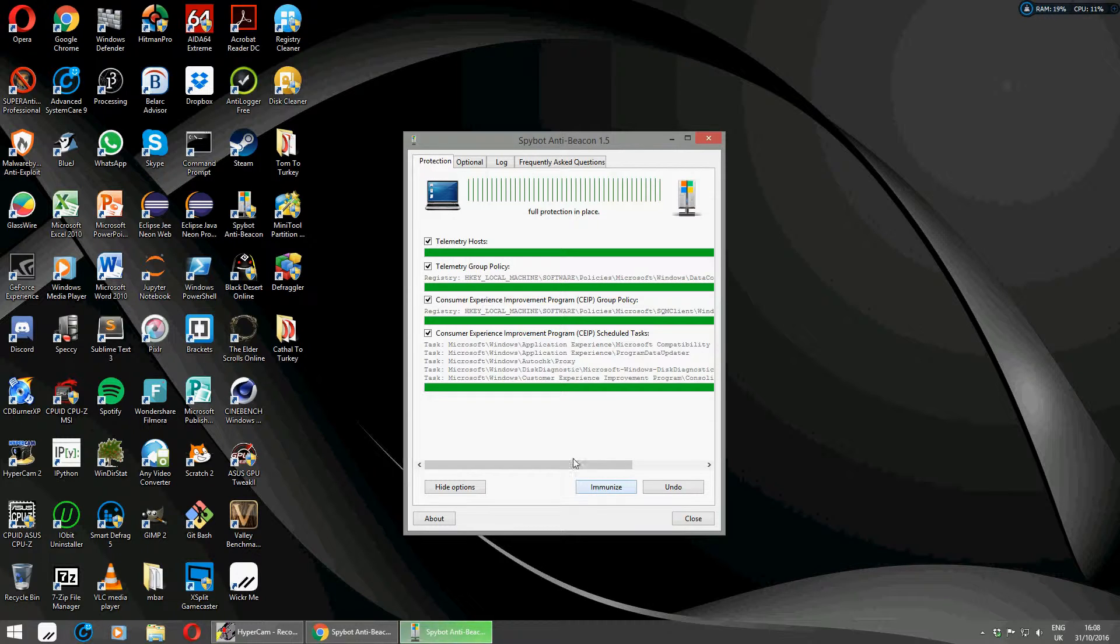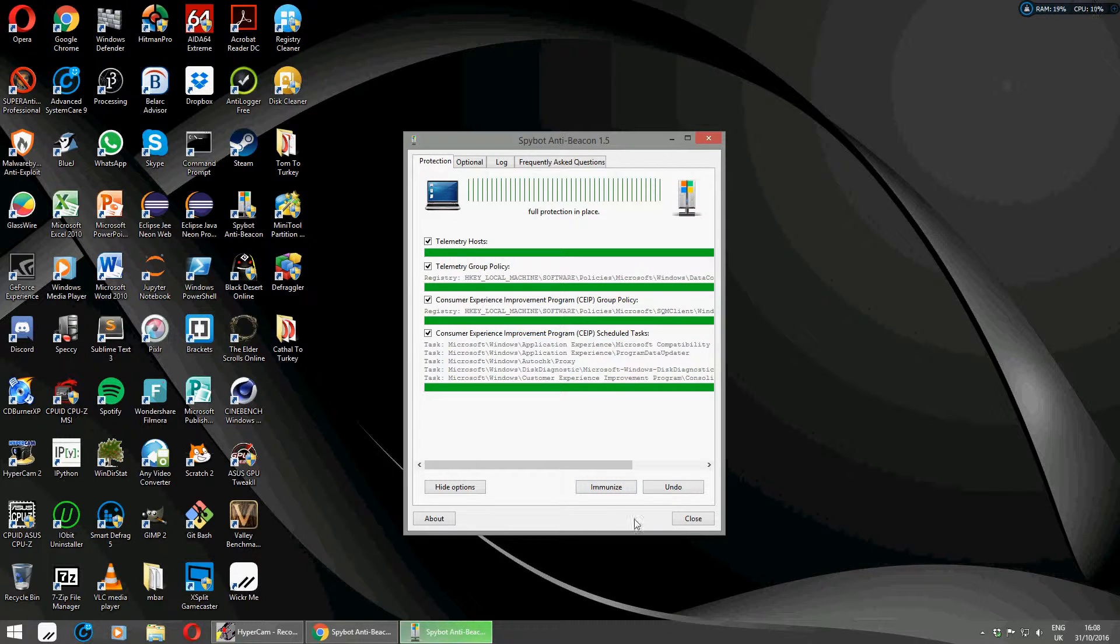So anyways, I hope that clears up a bit of information about Spybot Anti-Beacon for Windows 7, also available on Windows 10.